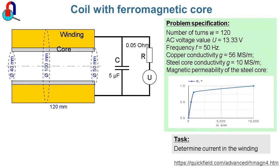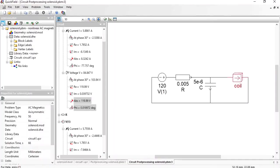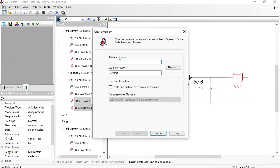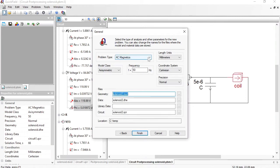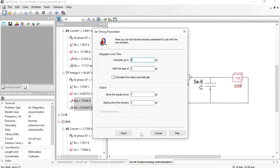I have simulated the solenoid using the AC magnetic model of QuickField. Now let's simulate the same problem using transient magnetic analysis, which will allow me to calculate nonlinear components of the current in the coil. I will create a new problem — Solenoid 2 — as a copy of the existing one. The problem type is transient magnetics. The frequency is 50 Hz, so the time period is 0.02 seconds. I am going to simulate three periods — 0.06 seconds — with a time step of 0.001 seconds, giving 20 steps per one period.